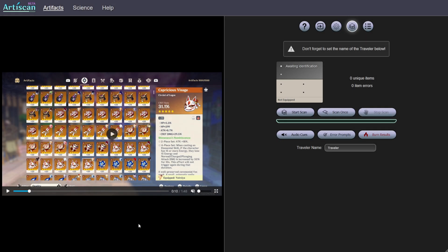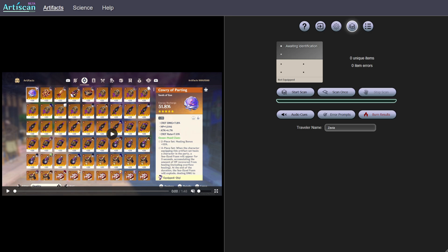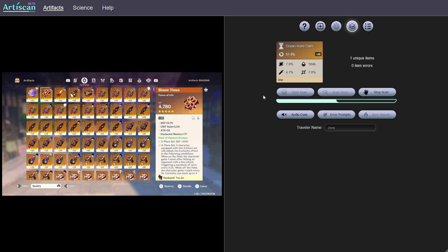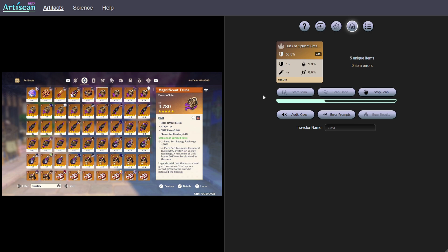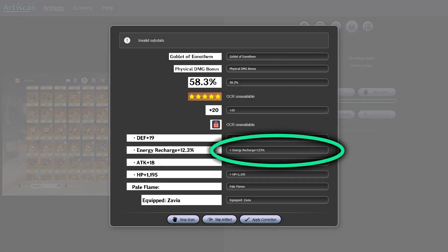Step 3 – Scanning your artefacts. Using the video timeline, go back to the first artefact if applicable. Enter your traveller's name into the box. Click on Start Scan and wait for it to complete, though you can pause it at any time. The number of unique artefacts scanned is shown during the process. The better your CPU, the faster the scan will be, but it should manage between 1 and 3 artefacts per second. If an error occurs during the scan, you'll be alerted to make corrections. If the video quality is high enough, however, you shouldn't encounter any issues.